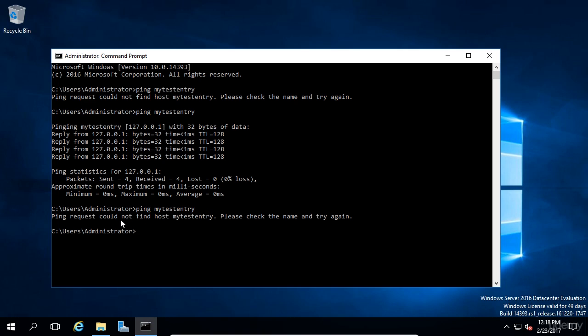Now an important fact for you to keep in mind is that the host file only affects the local computer and it has no effect on other computers on the network. So if you created a MyTestEntry on one computer and went to another computer and tried to ping MyTestEntry, it would not be able to find it. Each computer only looks at its own host file and not on any other computer's host file.